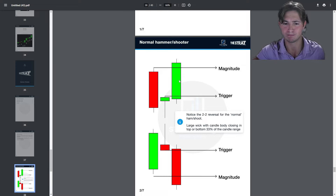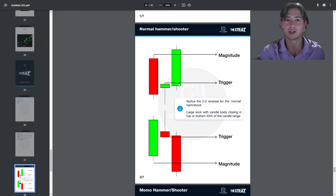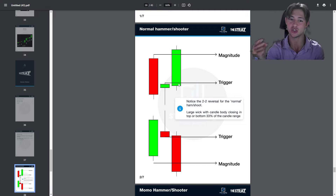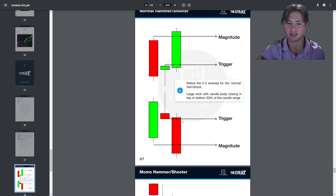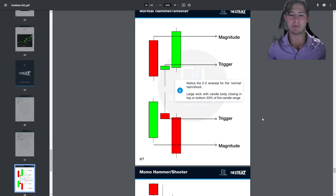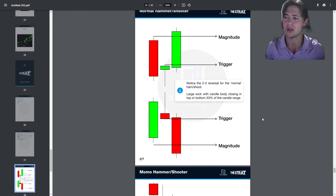The normal hammer and shooter can be combined with a 2-2 reversal: the hammer foretells the potential 2-2 reversal and provides additional evidence. When it triggers, your stop is the open of that bar — very tight. You can also use the spread plus a penny: if the spread is 10 cents, it's an 11-cent stop because it should just break that instantly. Those guys who were previously short are trapped in their shorts. For the shooter, same thing — it should just go instantly downward, with a stop at the open or at most the high of the candle you enter on.